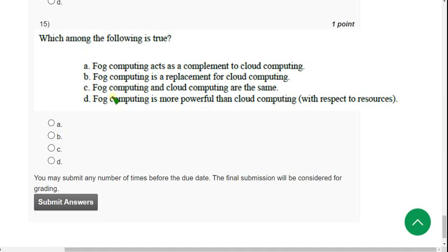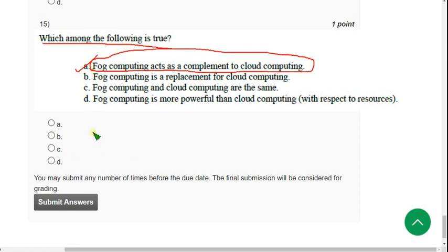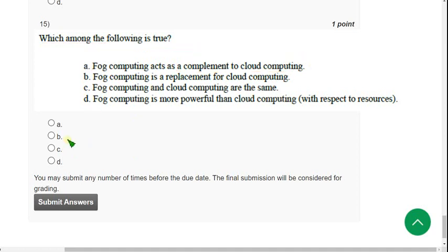Fifteenth and final question: 'Which among the following is true about fog computing?' For the fifteenth question, the probable answer is option A — Fog computing acts as a complement to cloud computing. Mark option A as the probable solution for the fifteenth and final question.